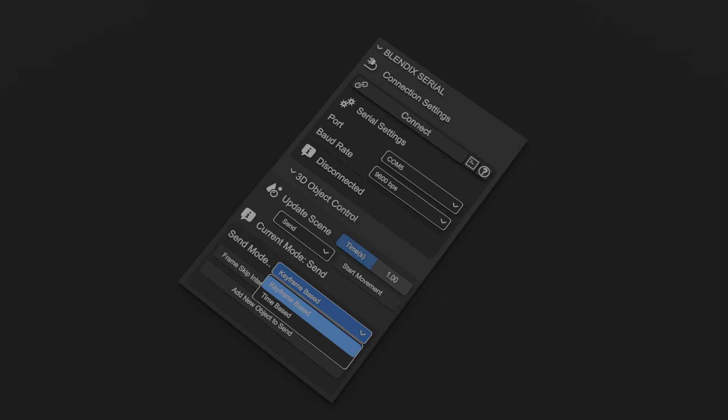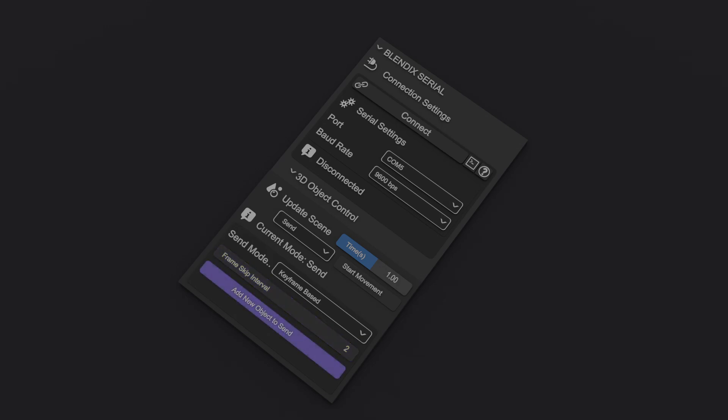This gives you the flexibility to choose whether data should be tied to animation keyframes or sent continuously over time. If you select the keyframe-based option, a field will appear where you can specify how many frames to skip between sending keyframe data. This means the add-on will skip the specified number of frames between each transmission of animation keyframe values. There's also a button to add objects to the send list, where you can control which axes and properties — such as location, rotation, and scale — are sent for each object.